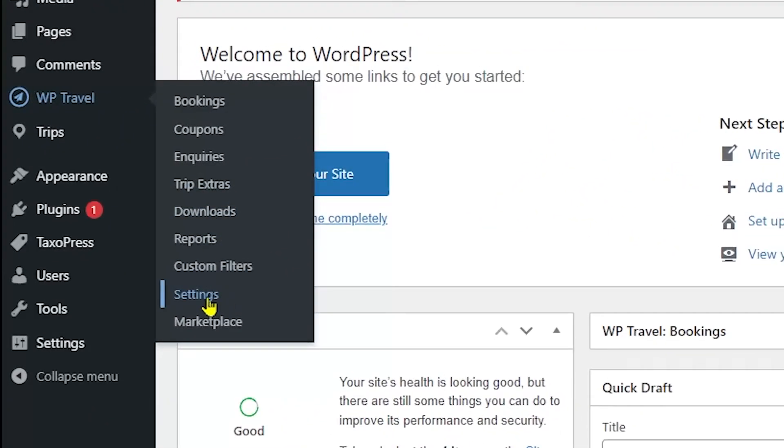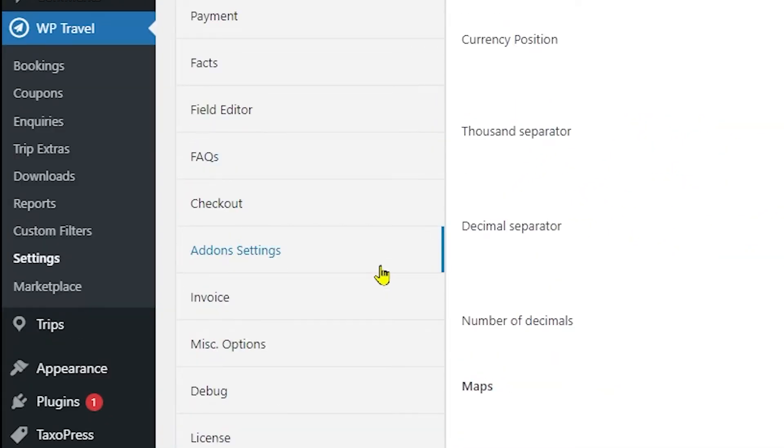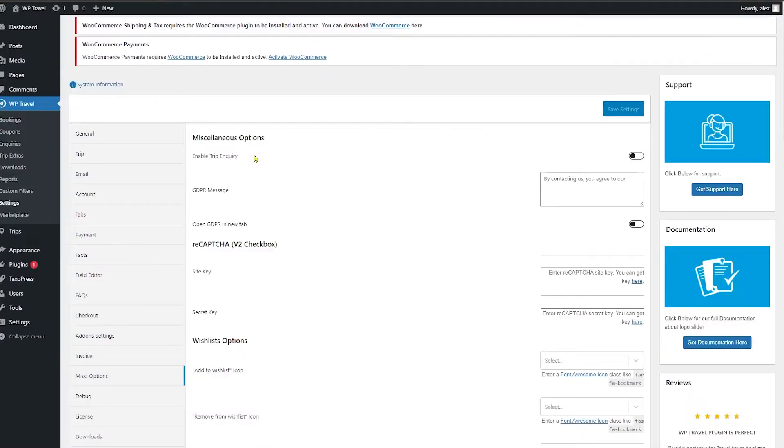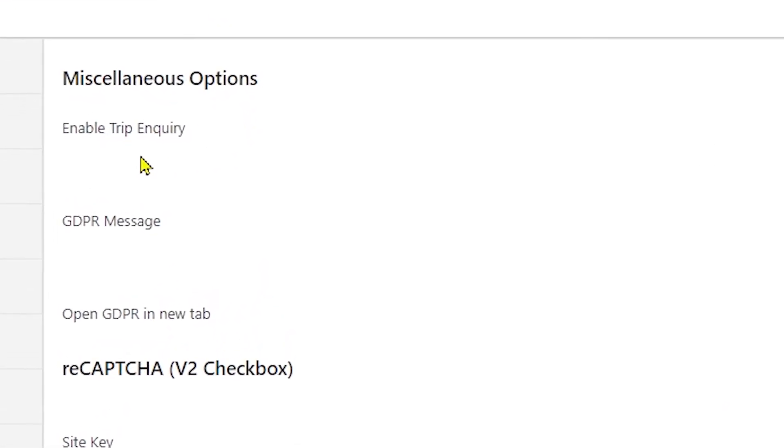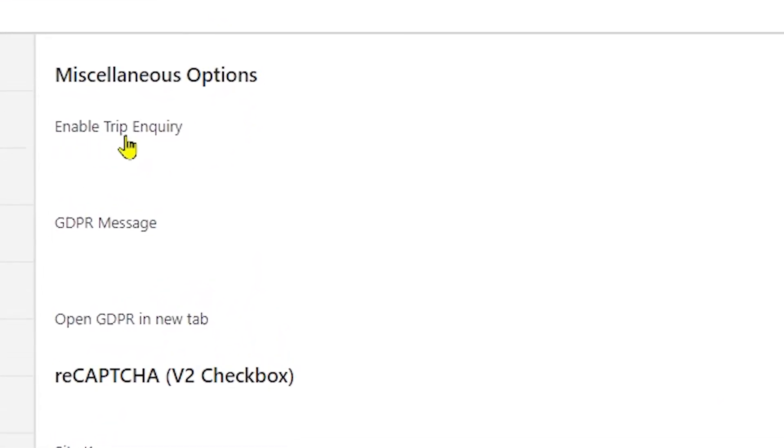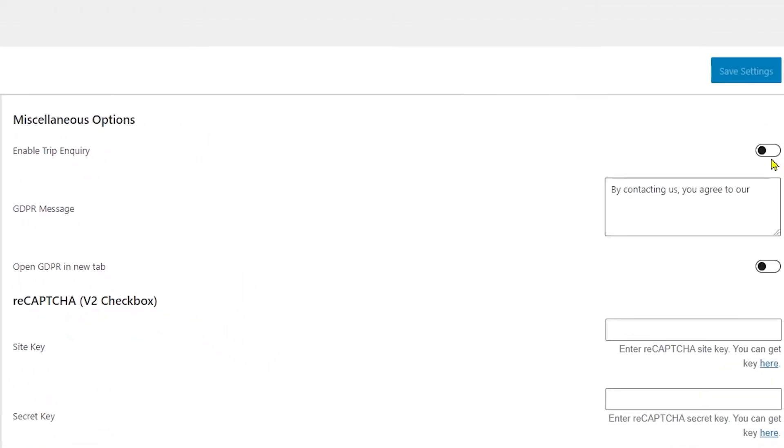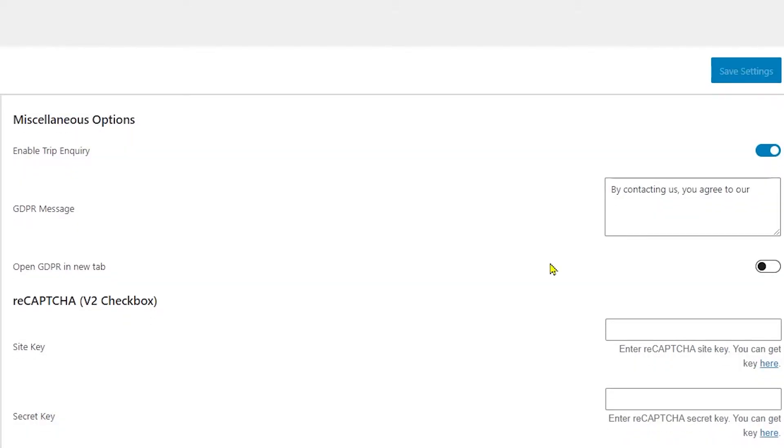If you scroll a little bit down you can see the Miscellaneous options. Click on that and you can see under the Miscellaneous options you have Enable Trip Inquiry and this is by default set to disabled. Just enable it and save your changes. The other two options are not necessarily needed to be edited so you can continue.